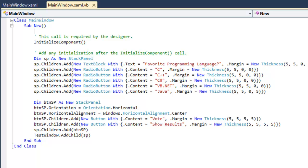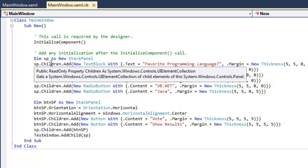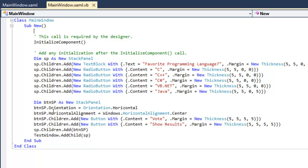I'm creating a new stack panel and then taking each element that I want in the stack panel and adding it to the children UI element collection of the stack panel.